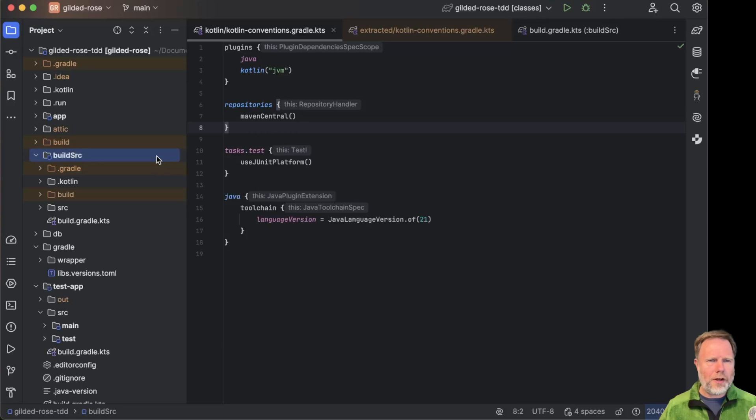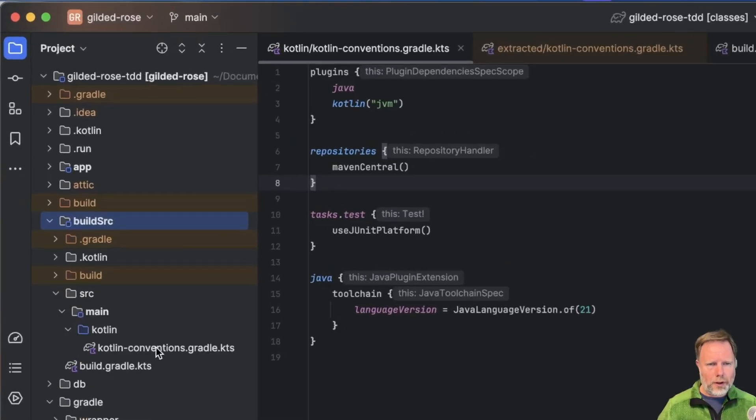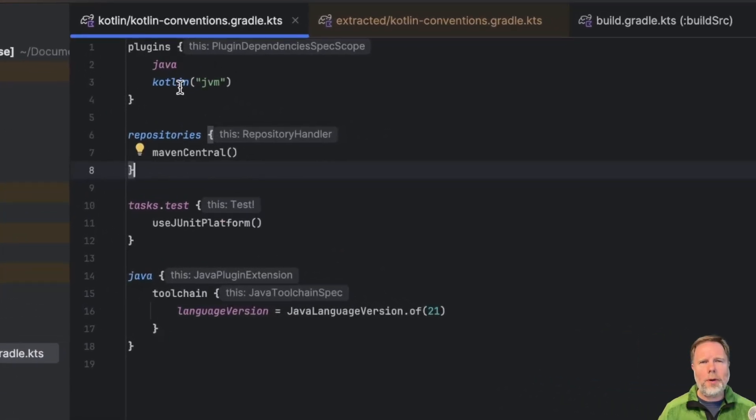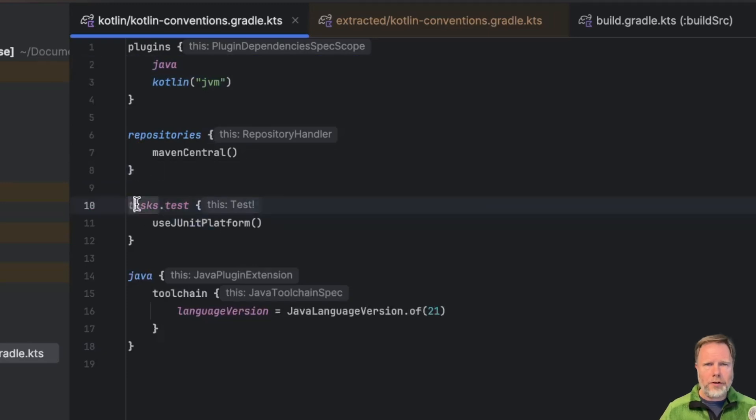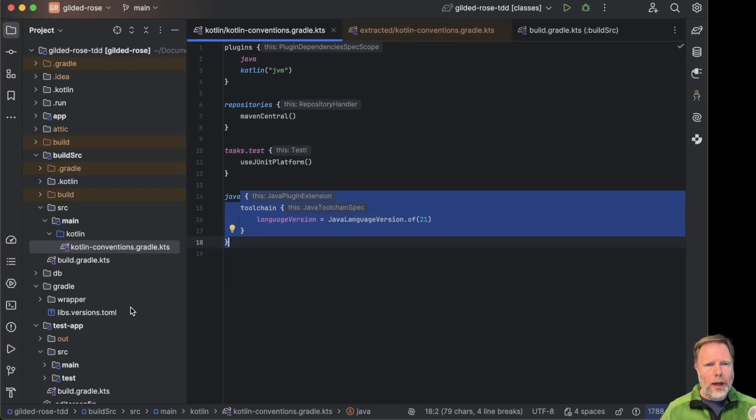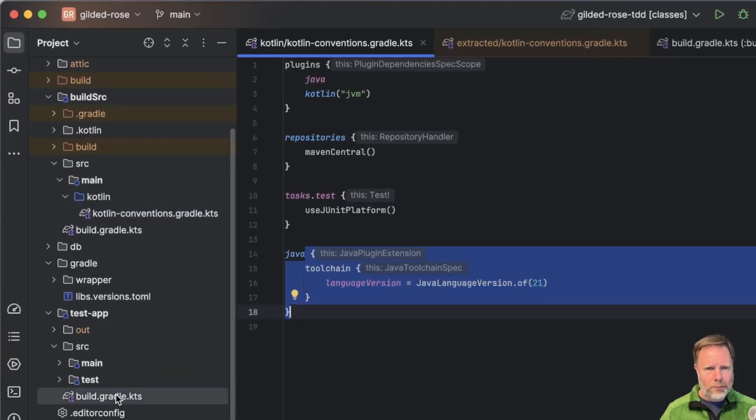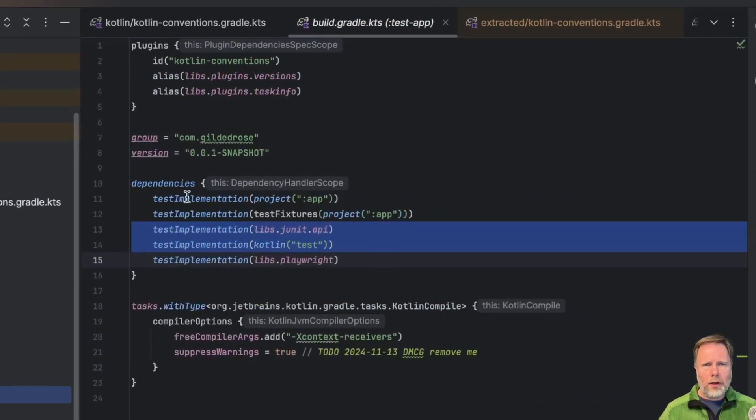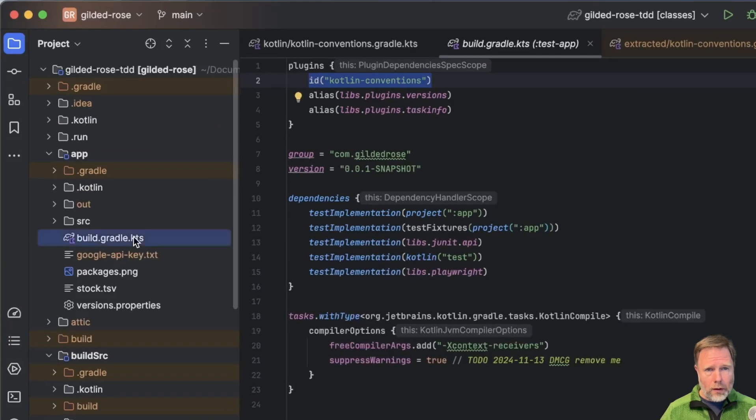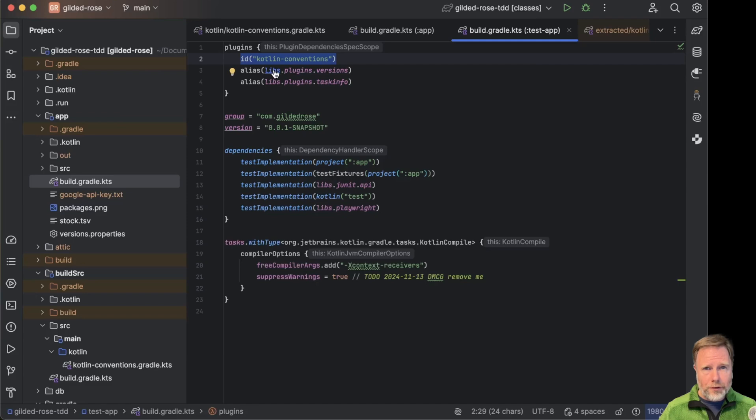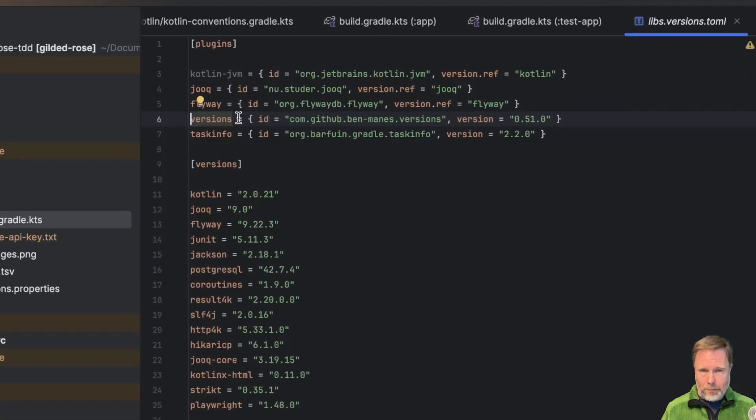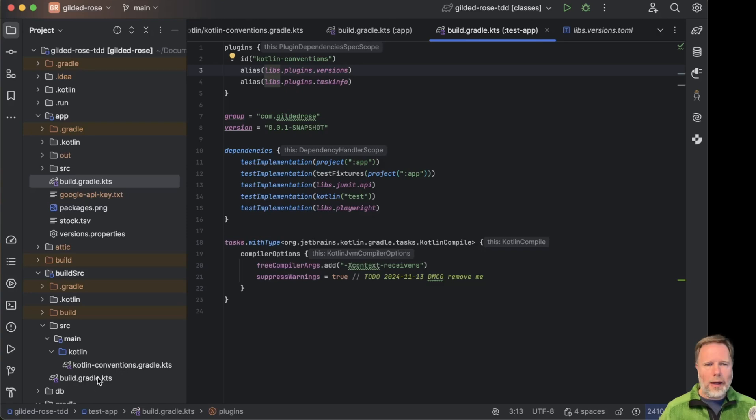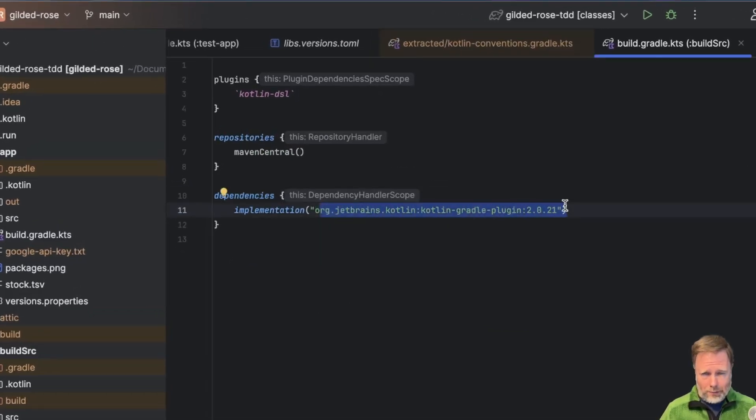And now we're back in IntelliJ, let's just remind ourselves what the issue is. We've built this convention plugin here. When we apply this plugin, we get Java and Kotlin and some configuration for our tests and for Java. And we're applying this plugin in our test app. Here it is, id Kotlin conventions, and in our main app. Here it is again. But whilst these builds can reference things in our libs.toml here, at the moment at least the convention plugin itself can't. And as a result, we are specifying the version of Gradle in here.